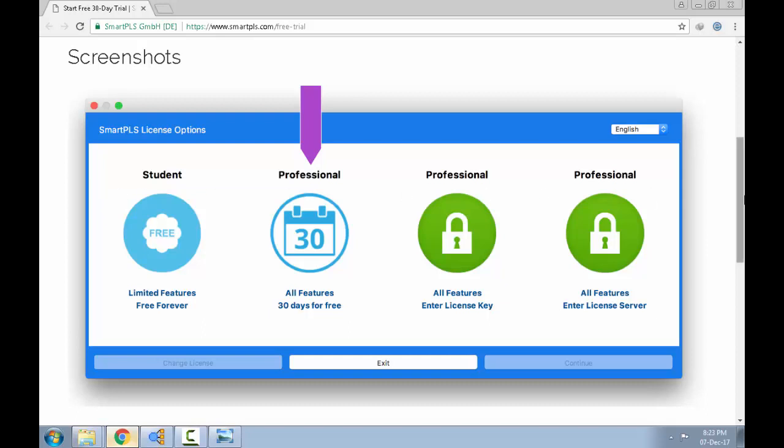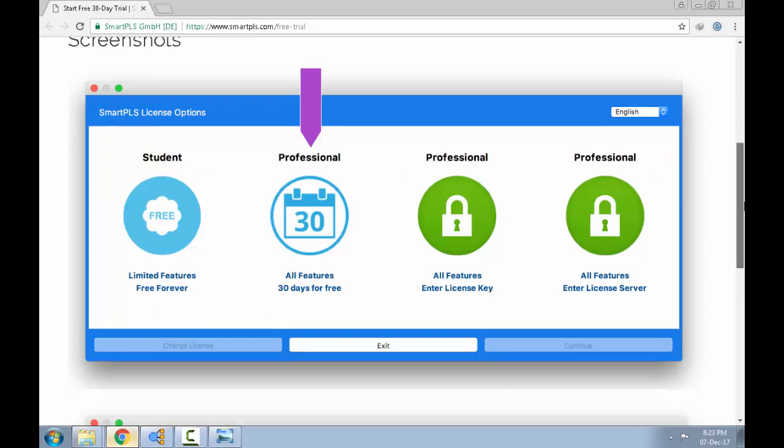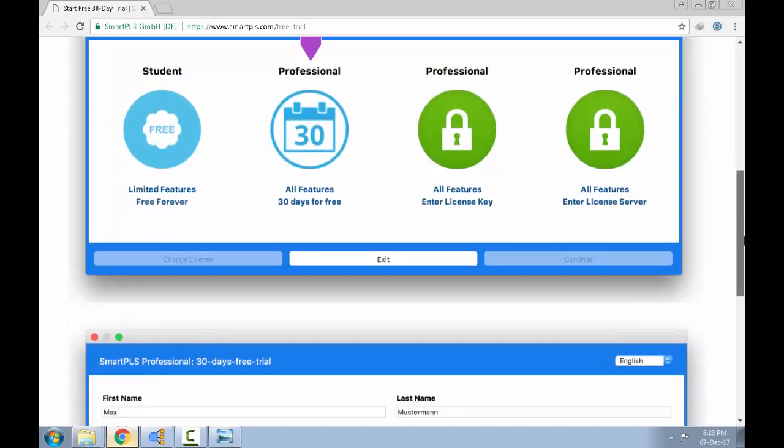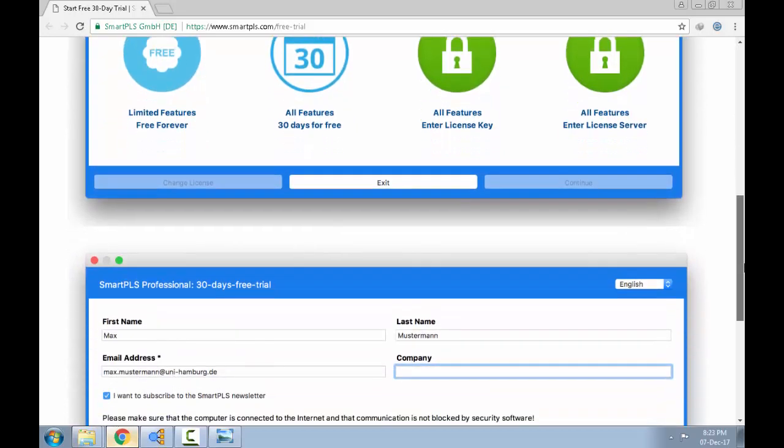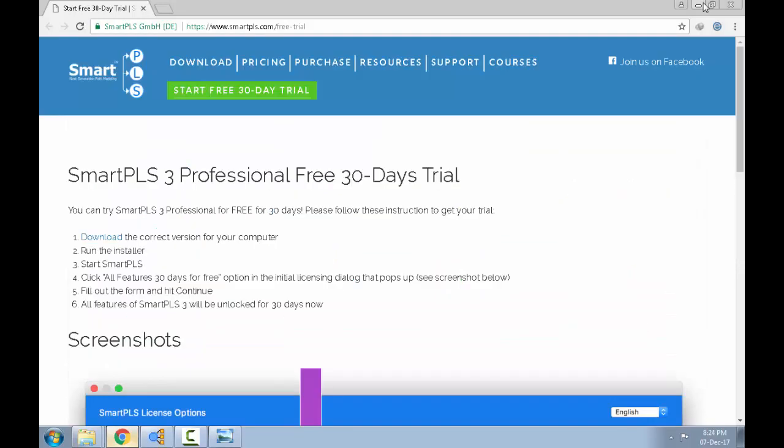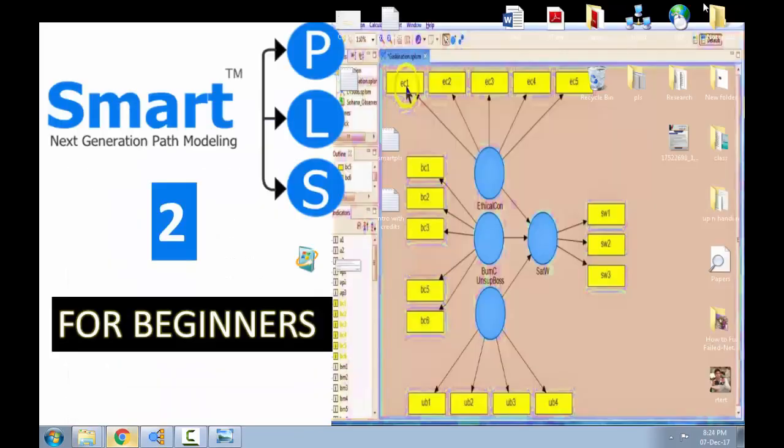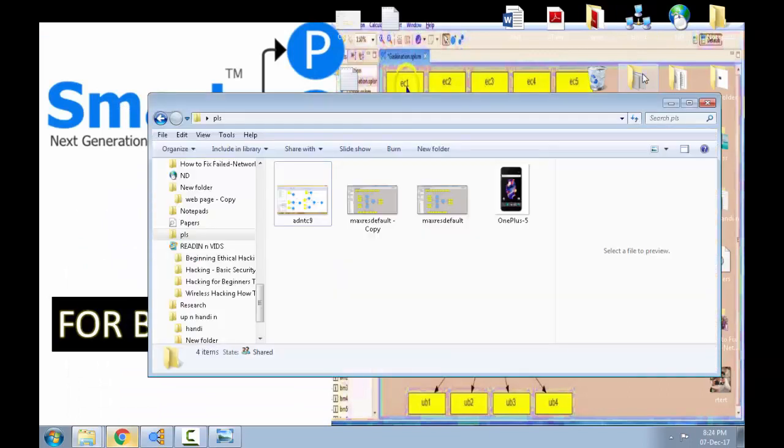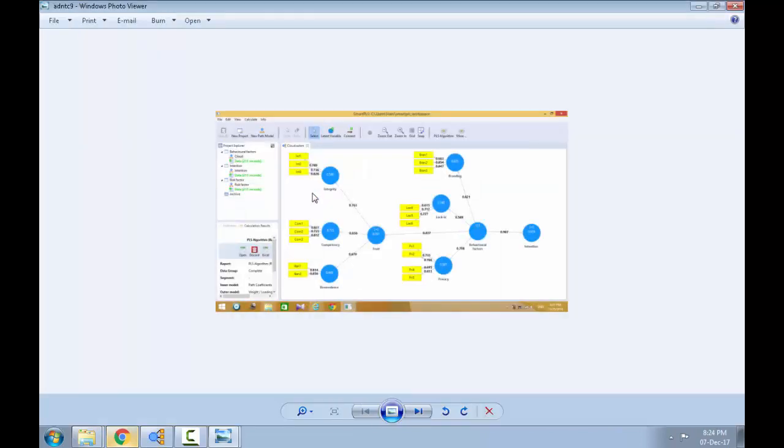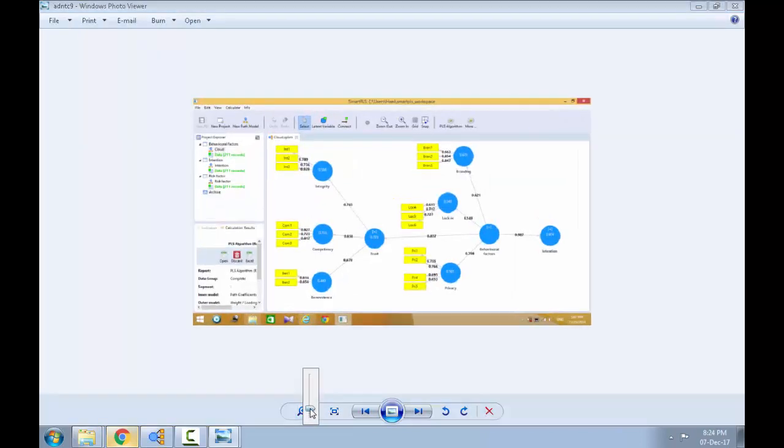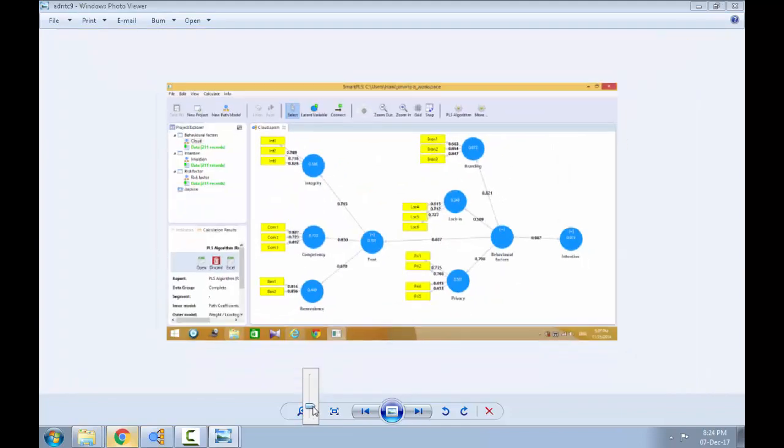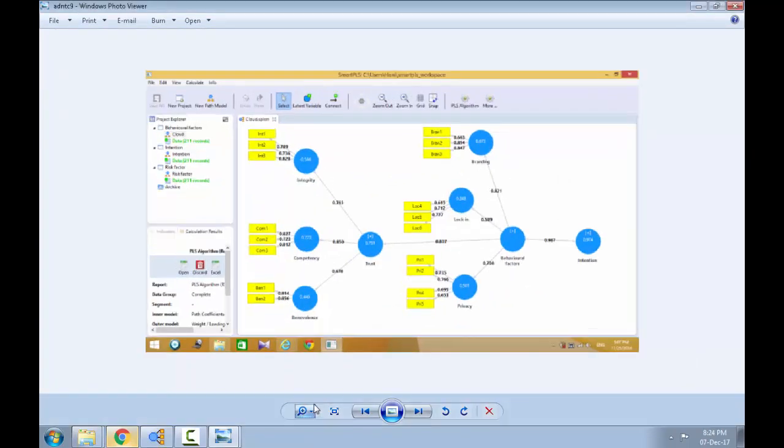But I will make a separate video on how to use the version 3. So let me just show you what the Smart PLS 3 looks like. So this is what the Smart PLS 3 looks like. It's very simple. It looks very cheerful to look at. It's also very easy to use.